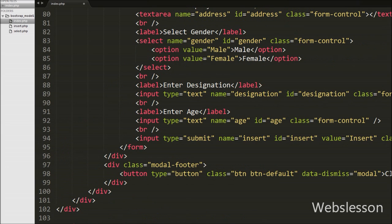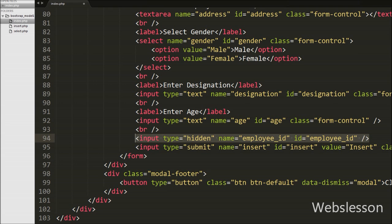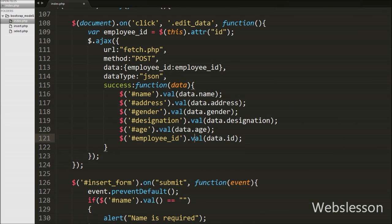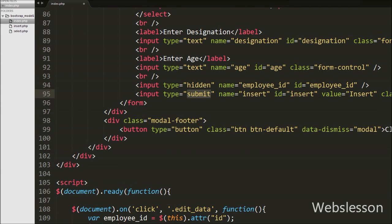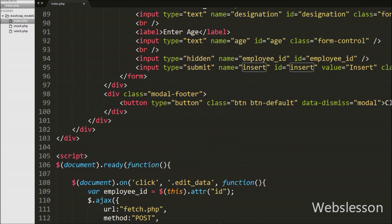For storing the employee id in the form for updating a particular employee's data, in the modal form we create one hidden field for storing the employee id. We write input type equal to hidden with attribute name equal to 'employee_id' and id equal to 'employee_id'. Now for storing the employee id into the hidden field, we write dollar('#employee_id').val(data.id) — this will store the employee id into the hidden field. Now we want to change the name of the submit button; currently it says 'Insert', but when the modal appears with employee data for updating, the submit button name must be 'Update'. So we write dollar('#insert').val('update') — this code will display 'Update' text on the submit button.